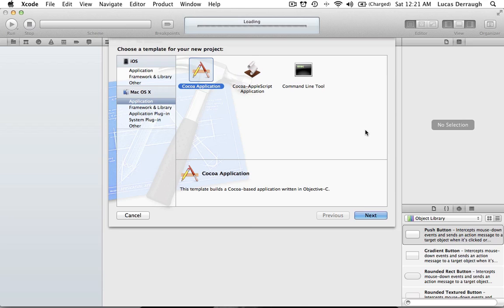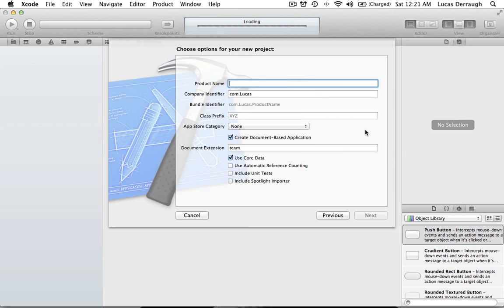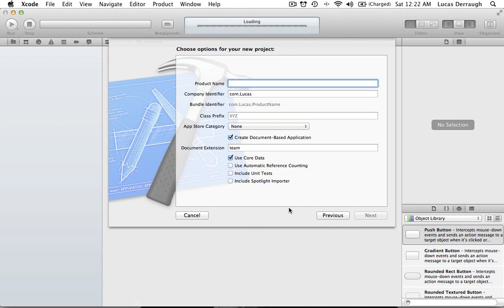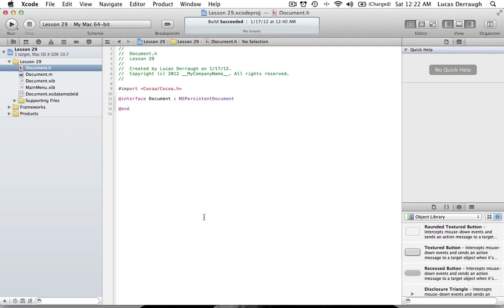Anyway, that's a brief intro to Core Data. What we want to do here is go ahead and make a new Cocoa application to get started. Go ahead and label it whatever you want. Basically what we want is to create a document-based application and we also want to check the option to use Core Data. Once you've done that go ahead and hit Next.